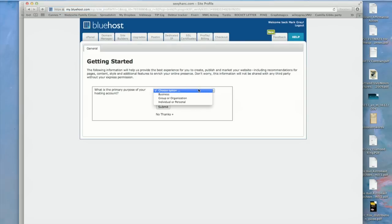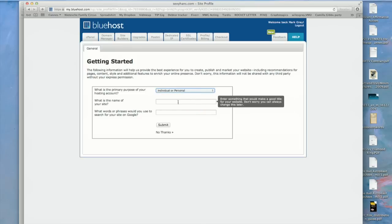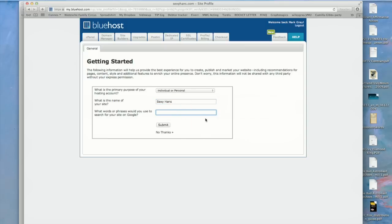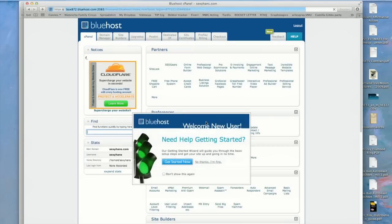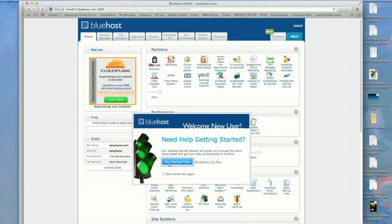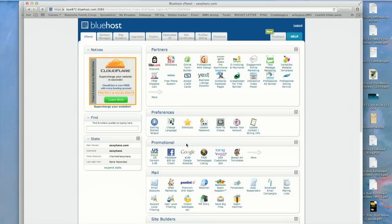What kind of website? I would say personal. I can name my website: Sexy Hans. And I can put some tags in here for Google. There's a startup wizard that can guide you through all of the basic steps, but we'll skip that. And here we are at the Bluehost Control Panel. That was easy like falling off a log.